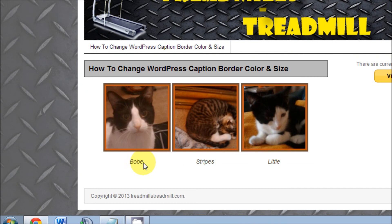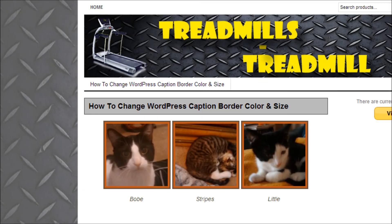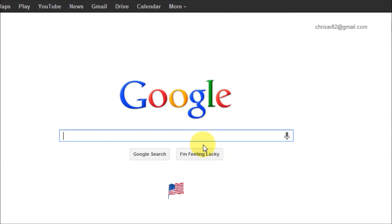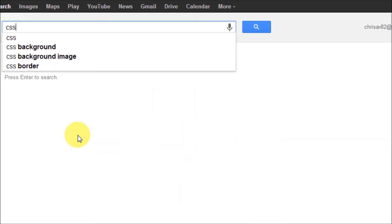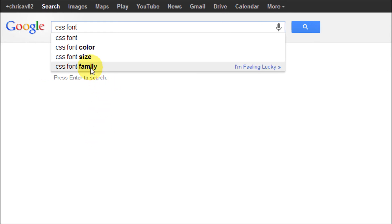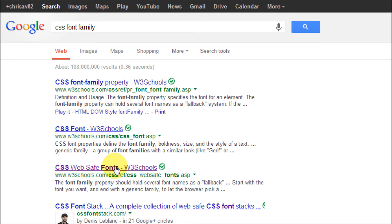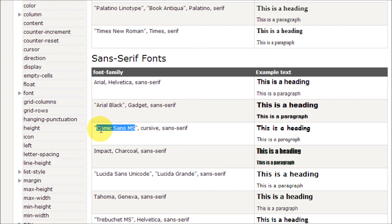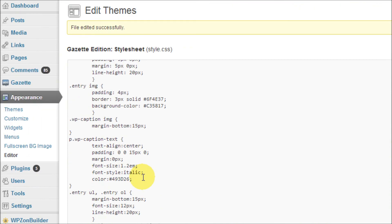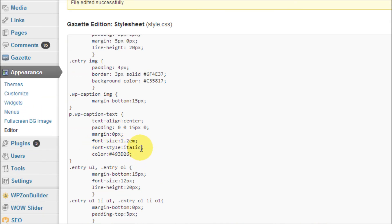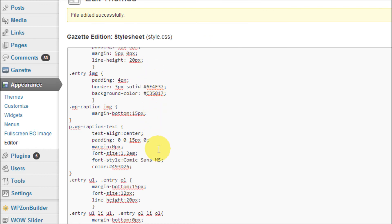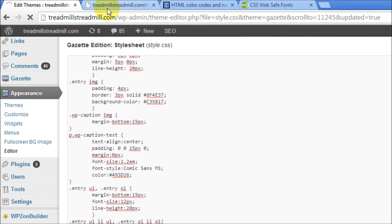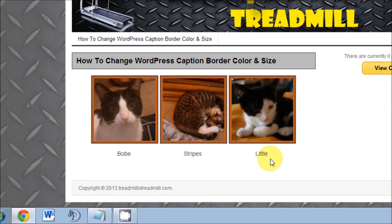Now the text is italicized, but maybe I want a different font type. Go to Google and search for 'CSS font family' — you can pick any one you'd like. In this case let's go for Comic Sans. Highlight that font name, go back to the editor, find the font-style property, highlight 'italic,' and replace it with what we just copied. Update the file and check it out — the font style has now changed.